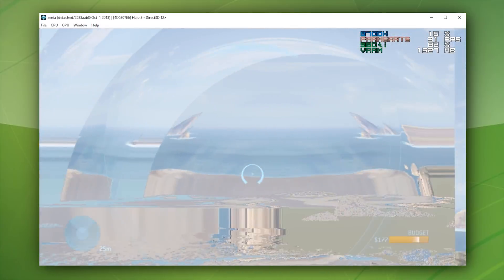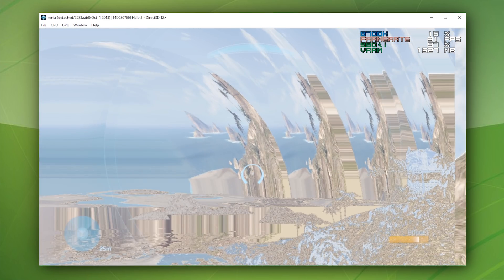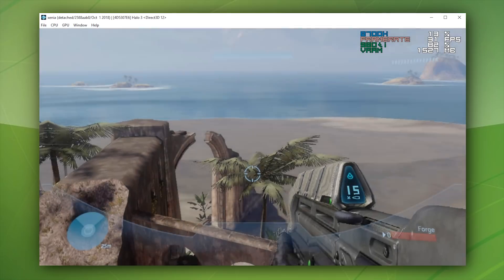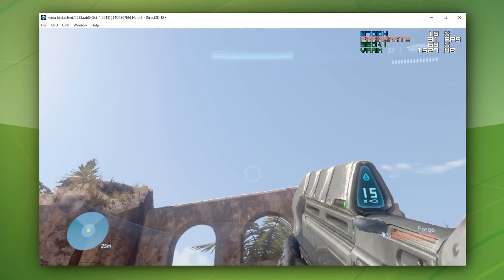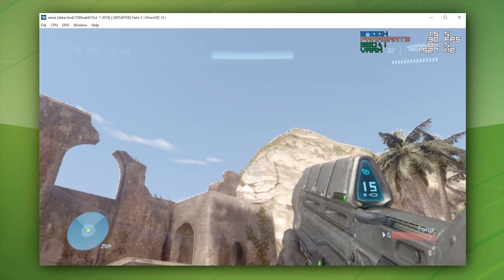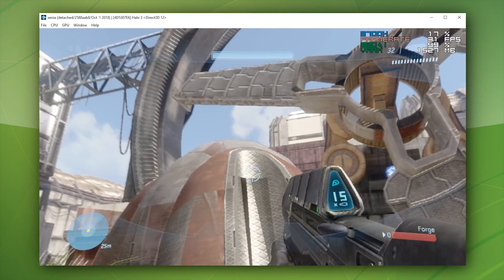Not only have we had rendering improvements, but we have also seen performance improvements, at least in my circumstance. I am much closer to 30fps more of the time.